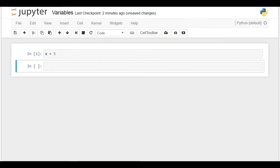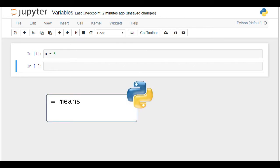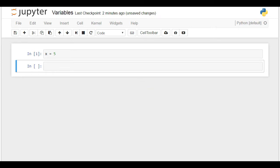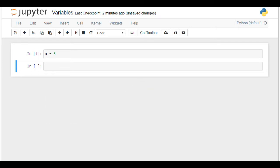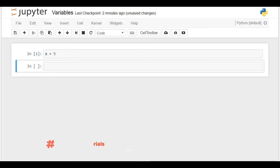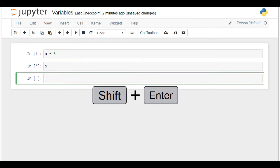To be more precise, equality in Python and in programming means assign or bind to. We carry this operation, but we see nothing right now. How could we ask the computer to show us the output of what we just did? It would be sufficient to write x and then press Shift and Enter. And here's the result.